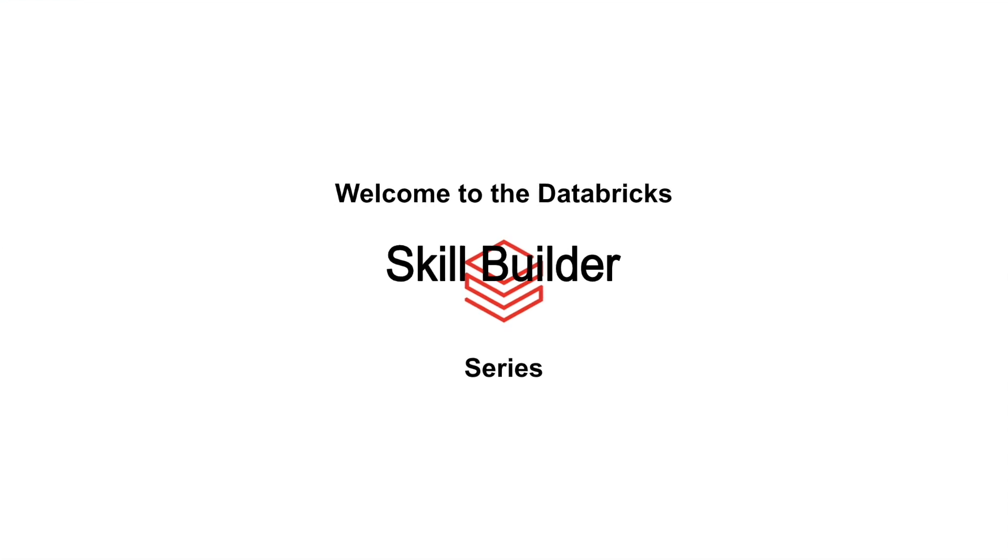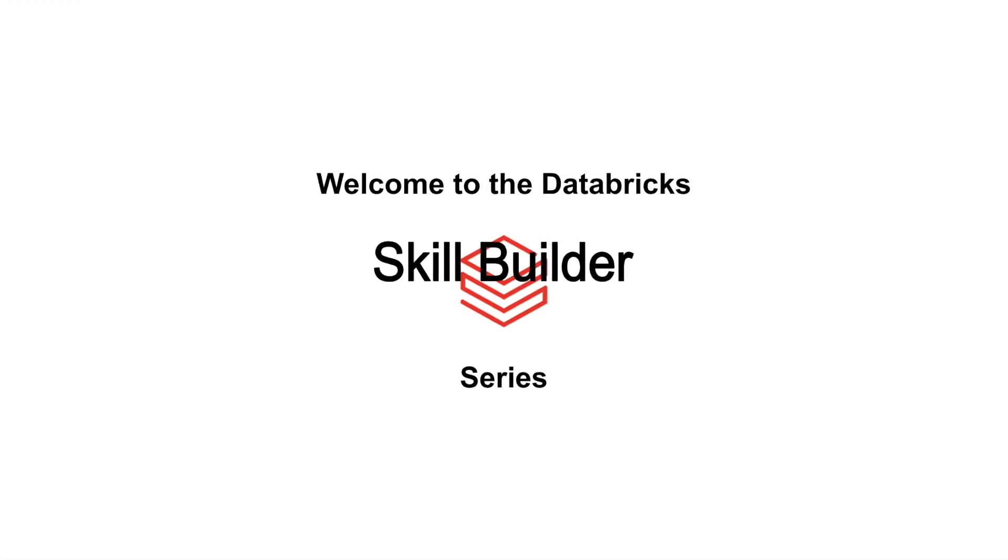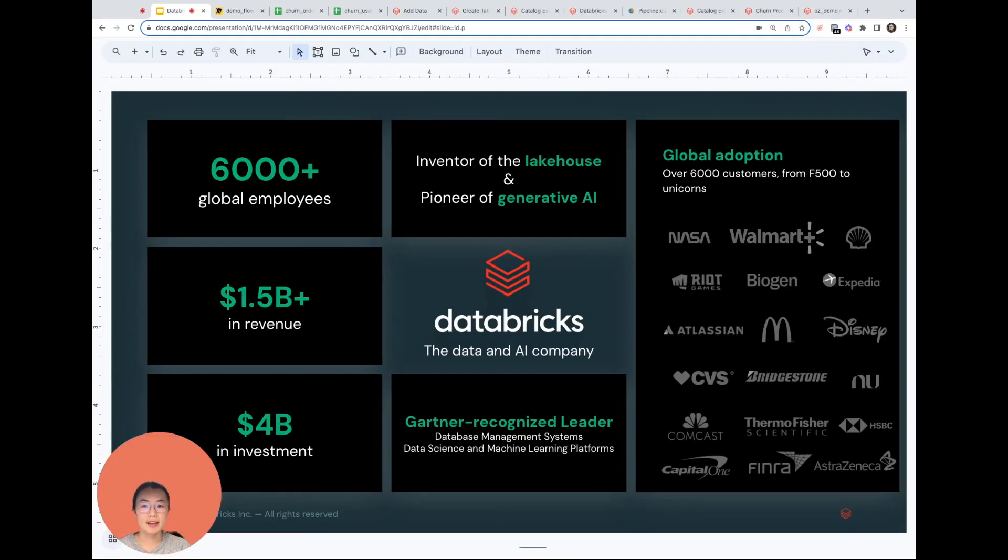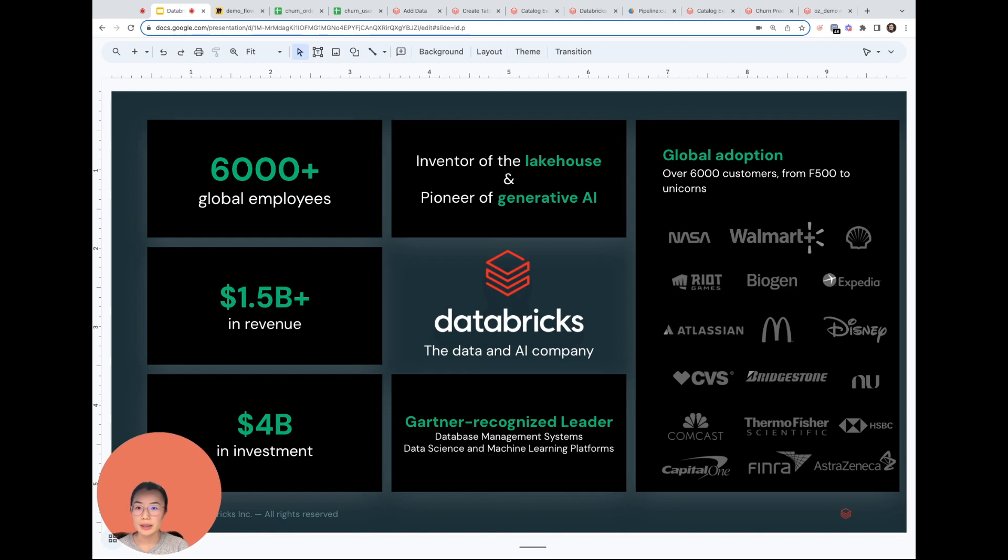Welcome to the Databricks Skill Builder Series. We're glad you're here. Hi everyone. Today we're going to walk through how to take data and processing logic that's locked up in Excel and use the Databricks platform to get to the data intelligence you need quickly, reliably, and in a cost-efficient way.